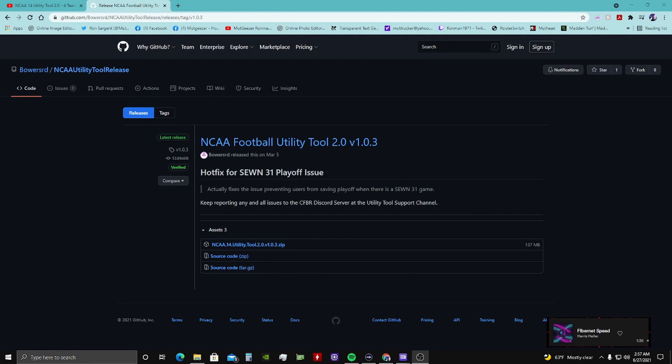Hey everybody, welcome to my latest video. Today I'm going to show you how to put the playoffs into your NCAA football college revamped dynasty. First I want to start off by saying I am not affiliated with the modders or the person that made this application to change the playoffs and to also change the top 25 ranking systems. So we'll get into it and I'll show you how to go about it.